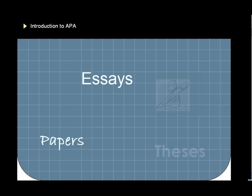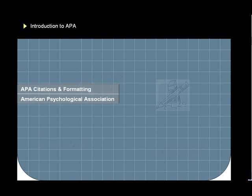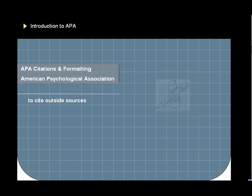Some of these writing projects, whether they are called essays, papers, or theses, require you to use the guidelines published by the American Psychological Association, or APA. These guidelines help ensure that the sources you use in composing the paper and the form of the paper itself are presented in a clear and consistent manner.